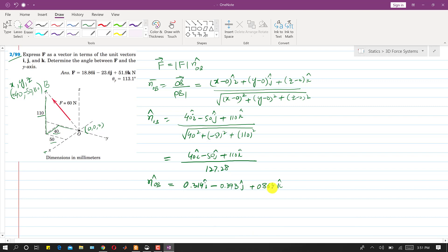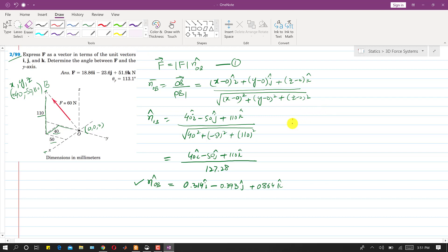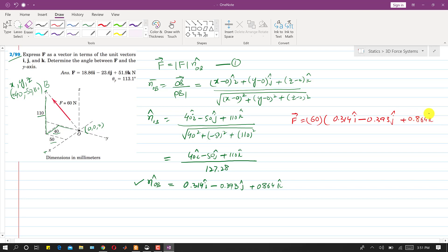Dividing 40, −50, and 110 by the magnitude 127.28 gives the direction vector of the force. Putting this into the force equation with magnitude 60 N, the force vector is F = 60 × (0.314i − 0.393j + 0.864k), which gives the force vector.